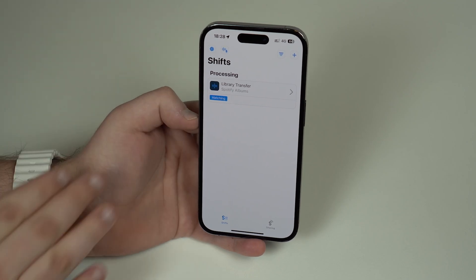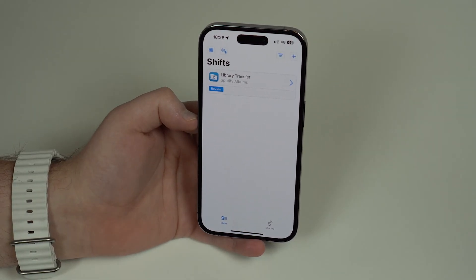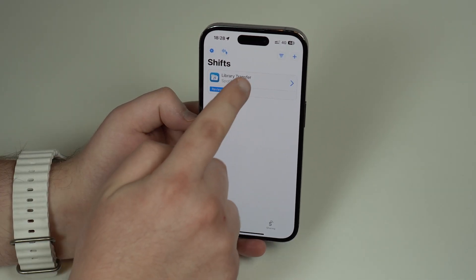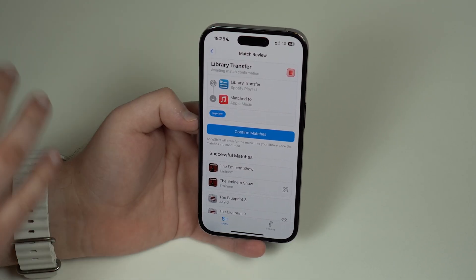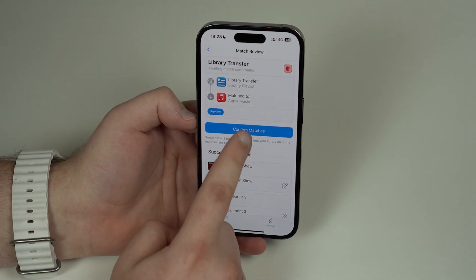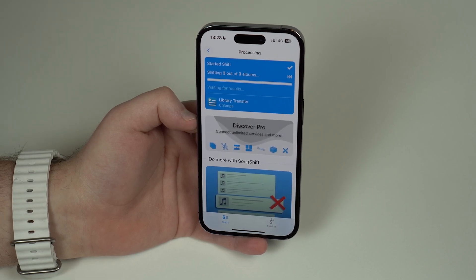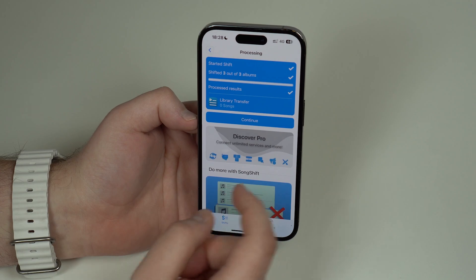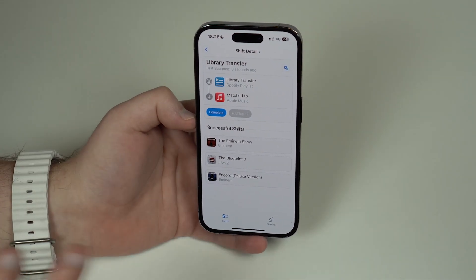Then tap Start Shift and let it do its thing. It's processing — it'll take a few seconds, and depending on how many songs you have it may take a little longer. It's done. I can tap here to review my information — everything is successful. I can then confirm matches; it's confirming and transferring my three albums, and then it's complete.